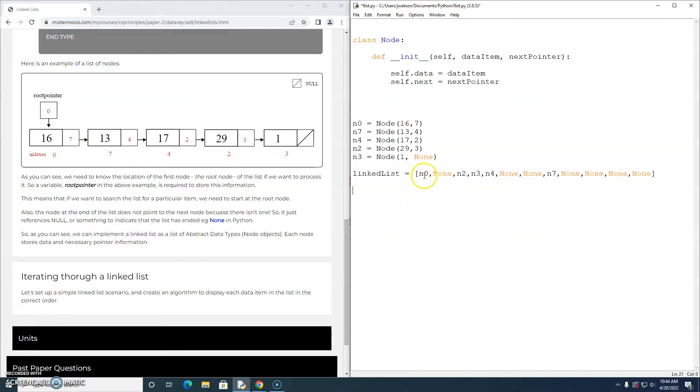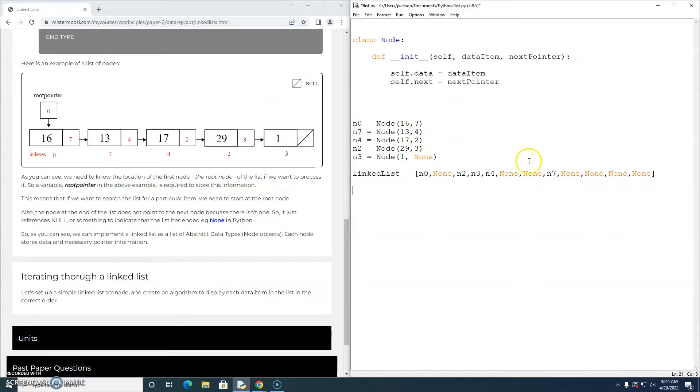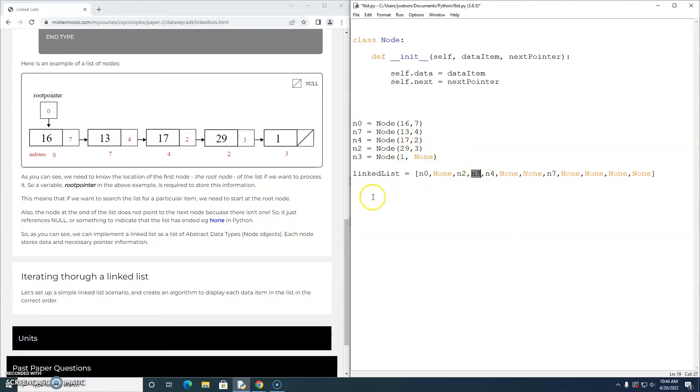Is this going to work? So this is my linked list. n0 jumps to n7. n7 jumps to n4. n4 jumps to n2. n2 jumps to n3. And that is the last node in the list.